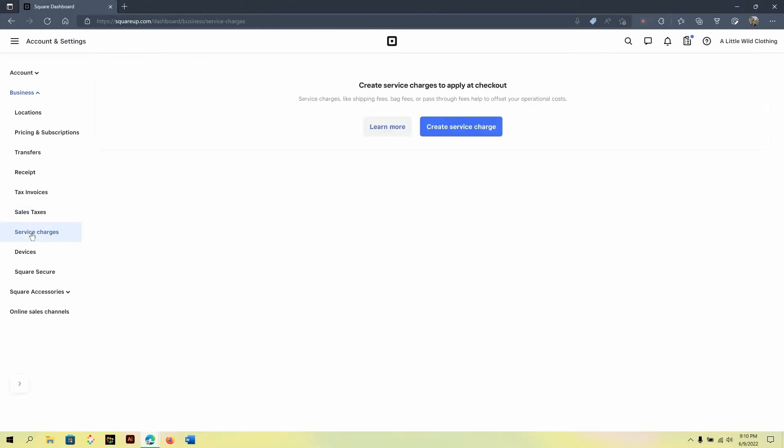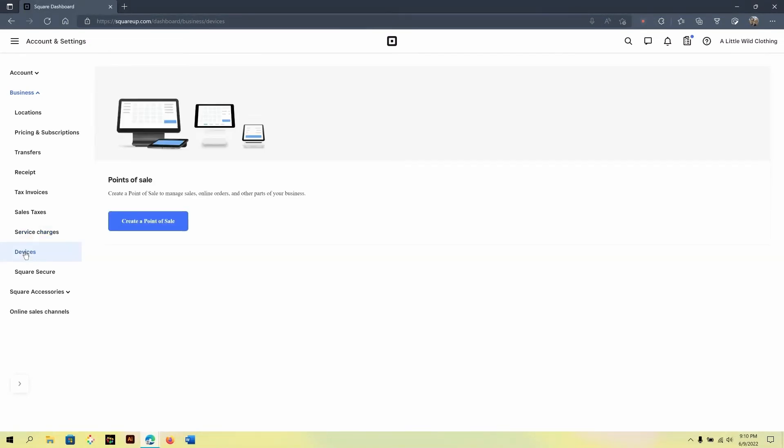The service charge area is where you would add additional service charges that your business will need available on checkout or while you're handling customers. Under the devices area is where you would find devices where you have added the Square point of sale. This way you can manage the different outlets for your business that has Square on it.